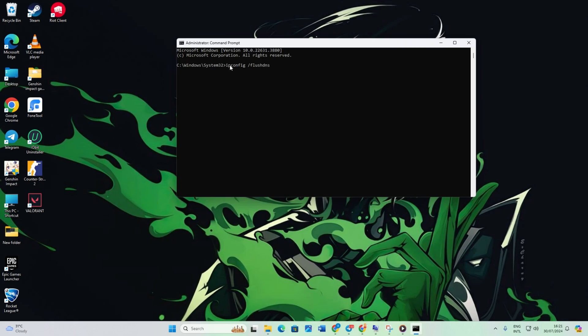You should see the message successfully flushed the DNS resolver cache. Close the window and check if the issue persists.